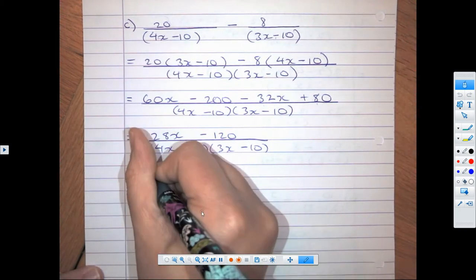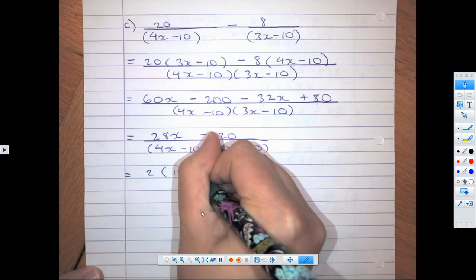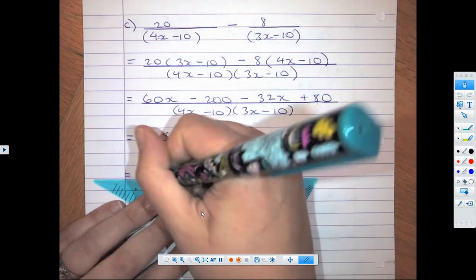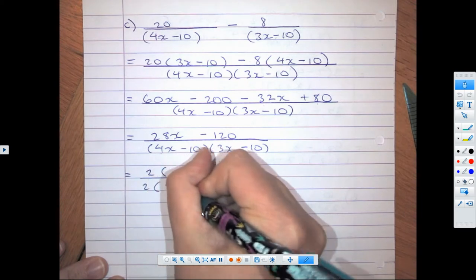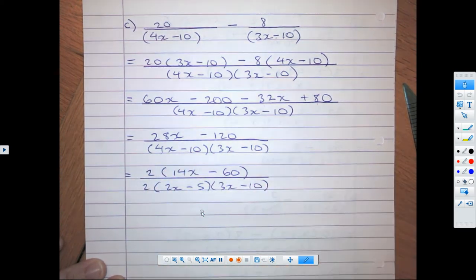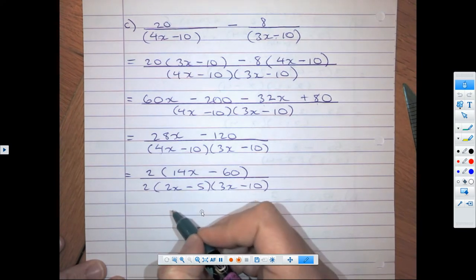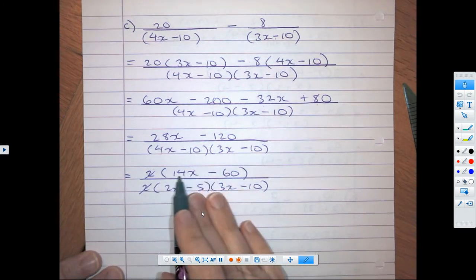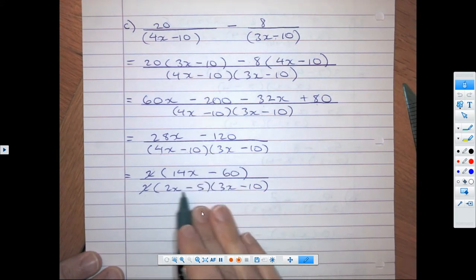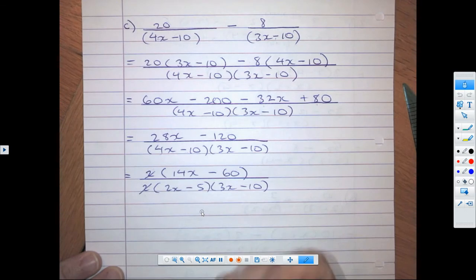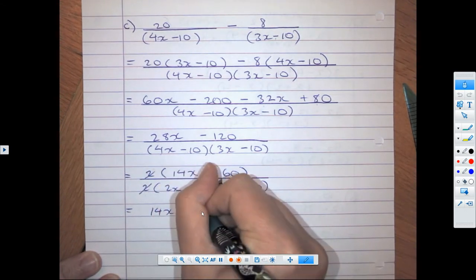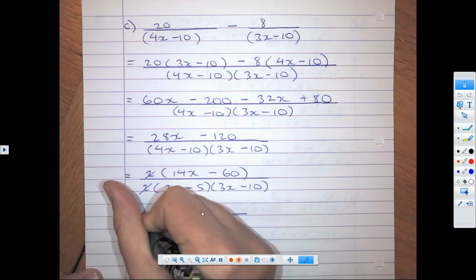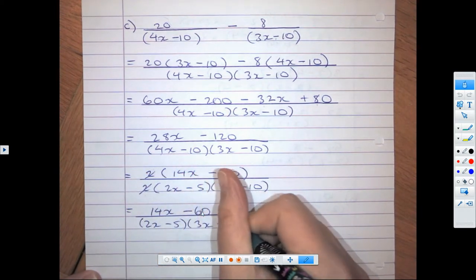So for our next step, we divide out a 2 in the numerator, which gives us 14x − 60. We can also divide out 2 in the denominator: 4x − 10 becomes 2(2x − 5), and 3x − 10 stays the same. Now those (2x − 5) brackets cancel. Checking if we can simplify further — no, so our final answer is (14x − 60) over (2x − 5)(3x − 10).